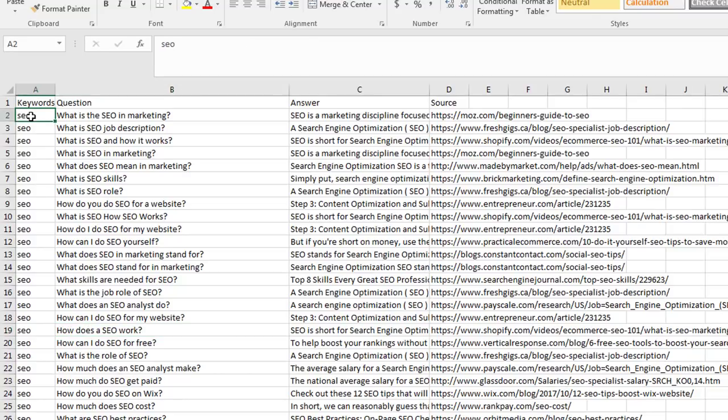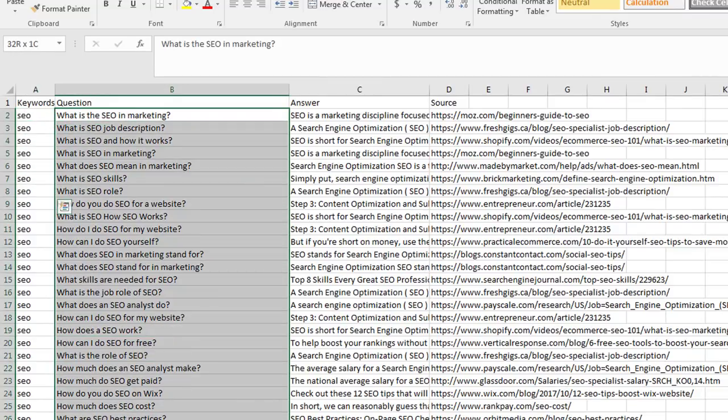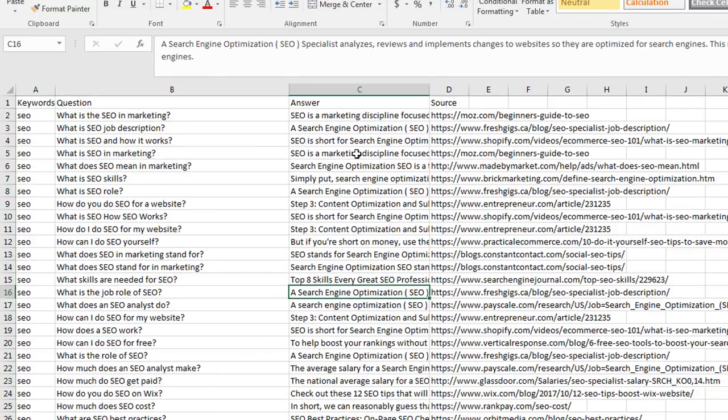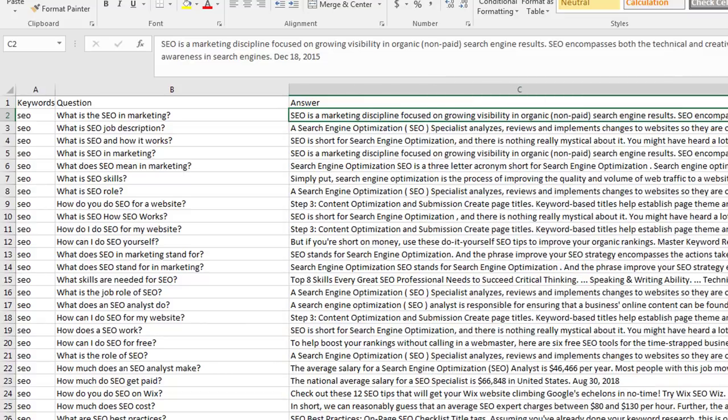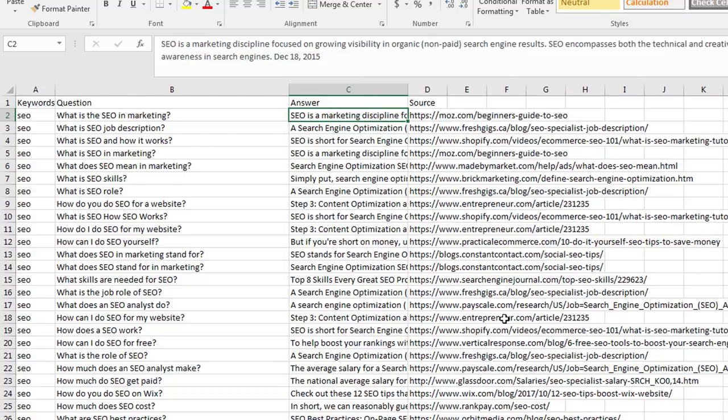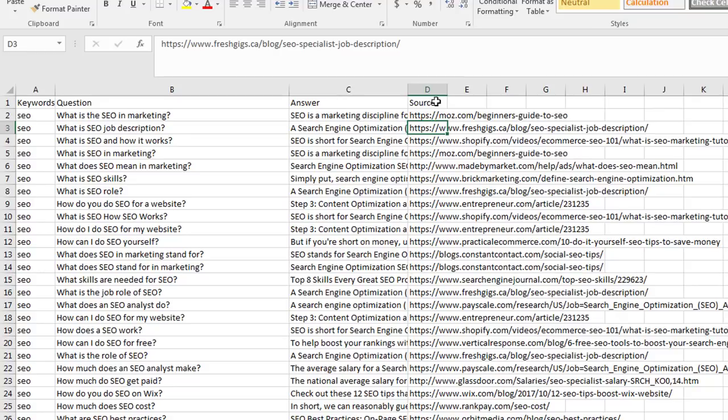It displays them here for you like this. We ran one for SEO, these were the questions that Google gave, these were the answers that Google gave. Of course we can expand the answers as well, but I've kept it nice and narrow so we can fit everything on here. And then we have the source as well.